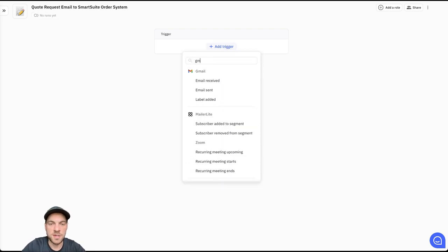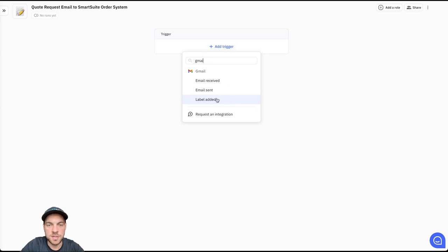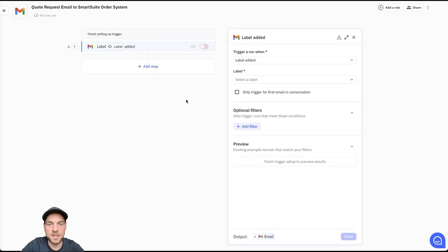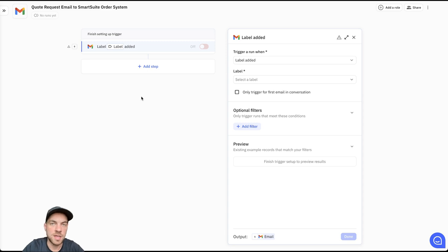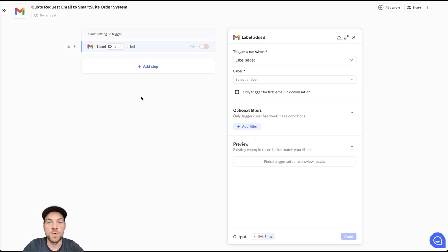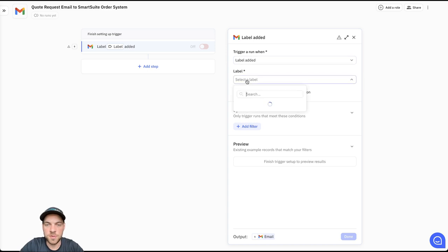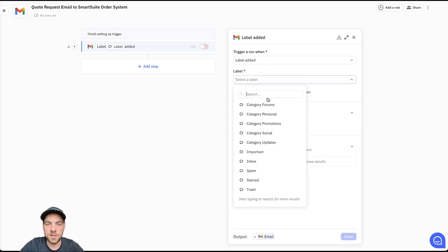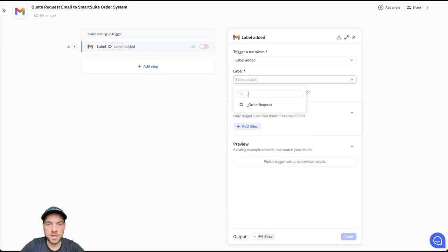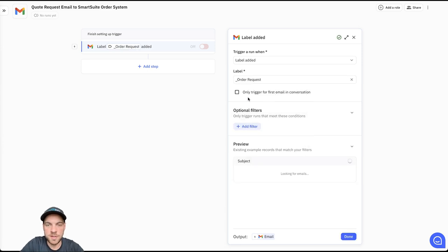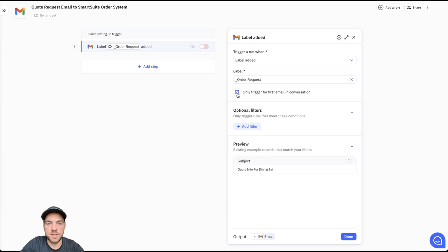From here we can add our trigger. This is simply going to be a Gmail label added. When the email comes in, we will add a label to the email and then the automation will trigger. Here the trigger is label added. We're going to select the label and it is going to be order request. And we're only going to trigger this for the first email in the conversation.